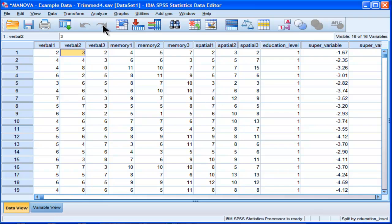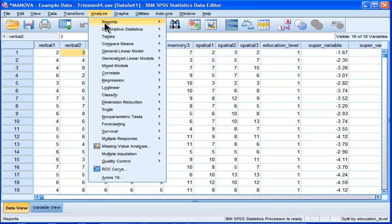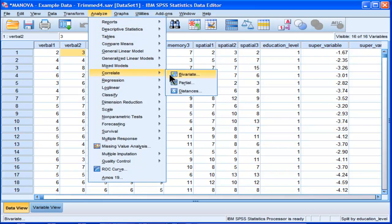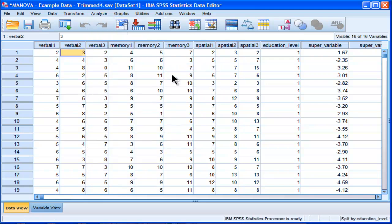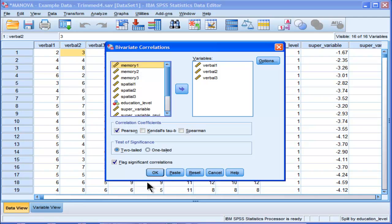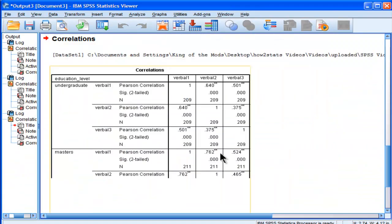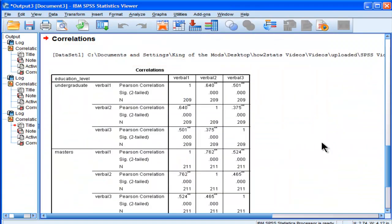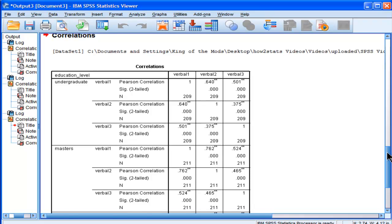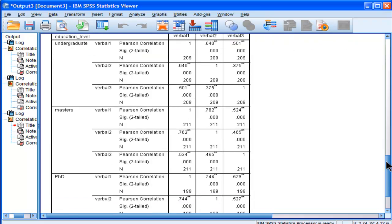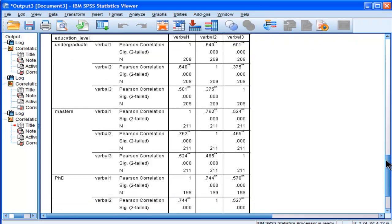OK, so now that I've done that, if I go into Analyze and Correlate, and then Bivariate, and I do those correlations again,